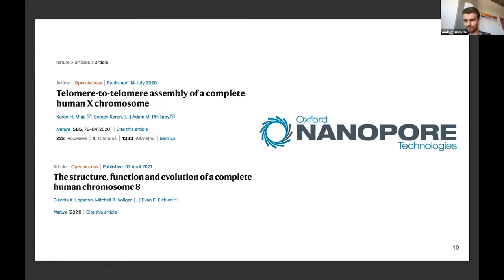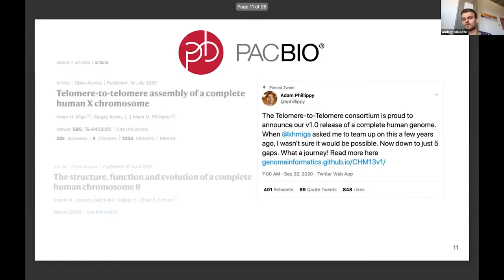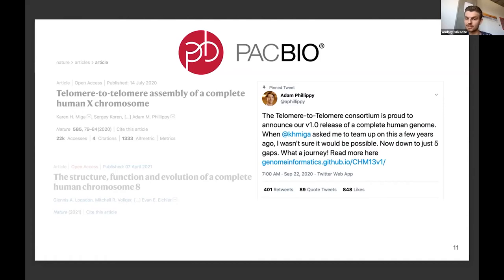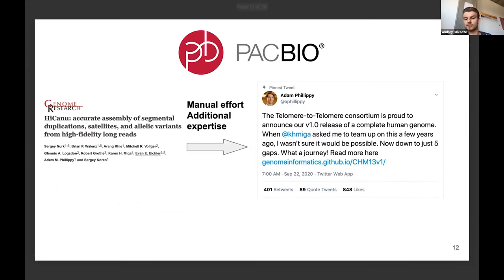There was another revolution with PacBio HiFi (high-fidelity) reads. Together with nanopore reads, they allowed the T2T consortium to announce the first complete human assembly in September last year, with only five gaps — which have already been resolved. However, even though HiFiAsm, the assembler for HiFi reads, was the workhorse for that effort, it still required a lot of manual effort and additional expertise.